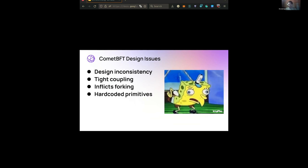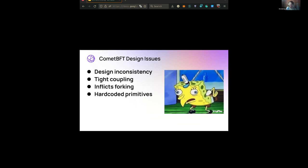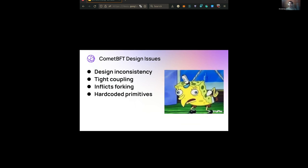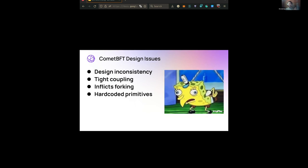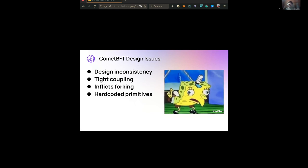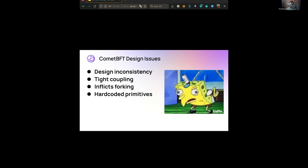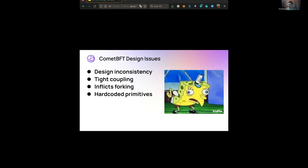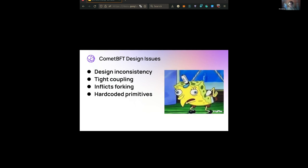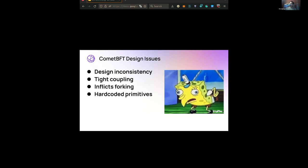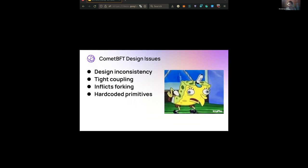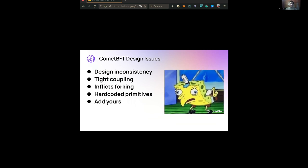Another point I wanted to mention is hardcoded primitives. How many requests have you seen about wanting to change a hash function, use a different signature schema, or use a different P2P transport? By hardcoded I mean it's very concrete - there's no way to swap out or swap in a new primitive. I think this is something that needs to be addressed. I'm pretty sure the CometBFT community knows even more issues than I do because I'm not working on it every day.